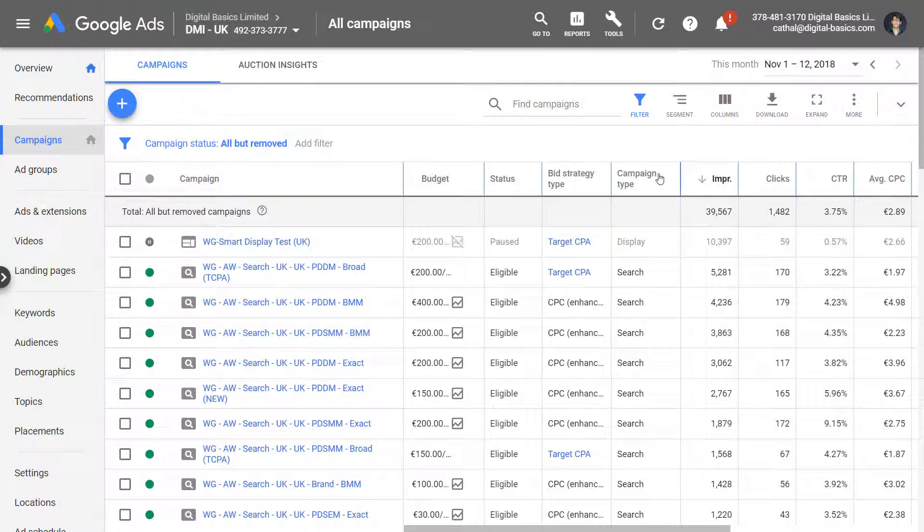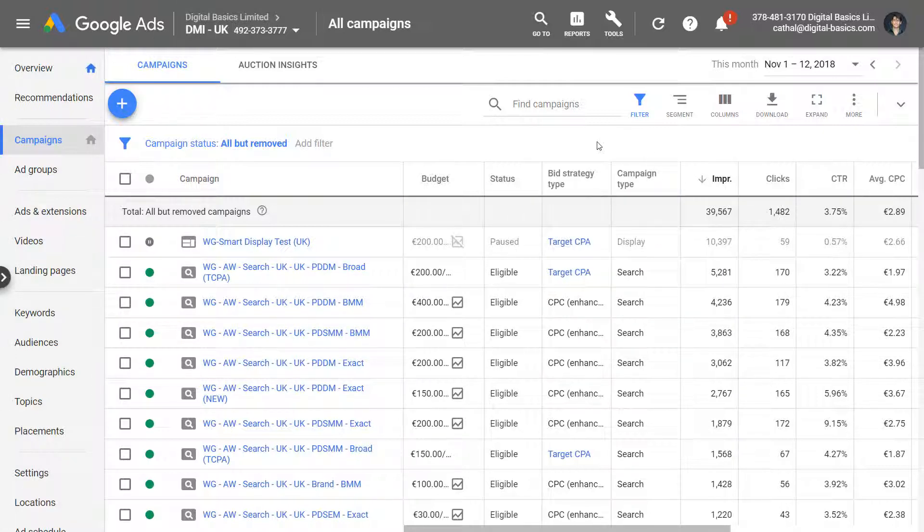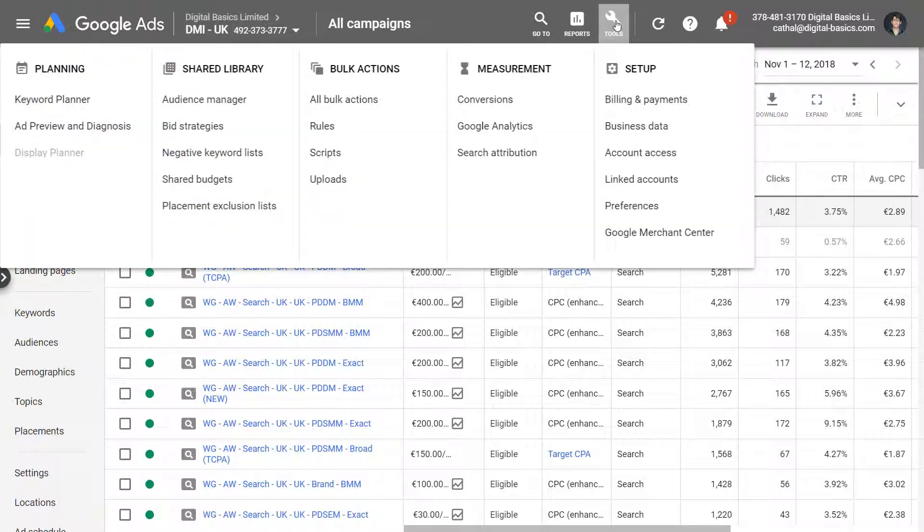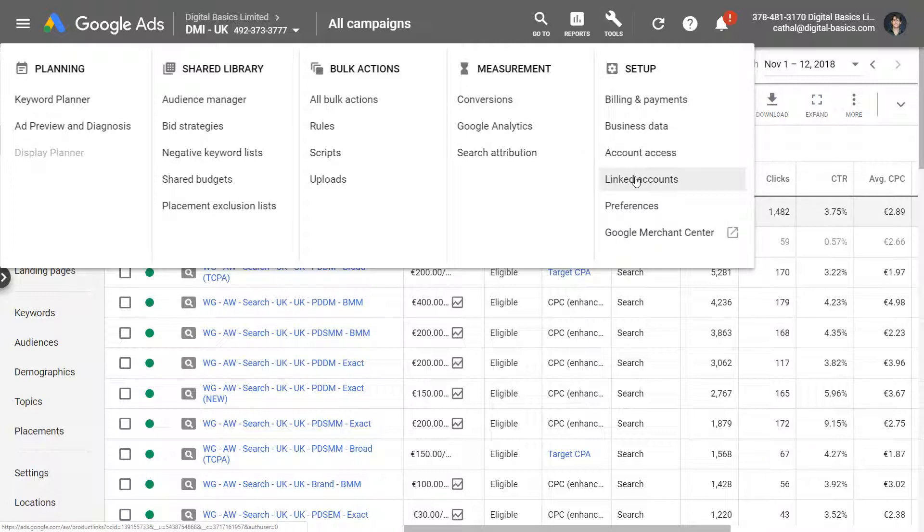Likewise you can also link your Google Ads to YouTube instead of going the way that I just shown you there. So by doing that you go to Tools and then you go to Linked Accounts.